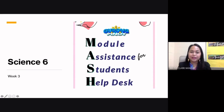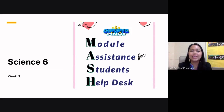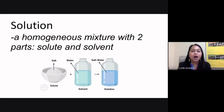Welcome back to Guru Pinoy. This is Coach Mac, and in today's MASH — Module Assistance for Students Help Desk — we are back with Science 6, week number 3. Today's topic is factors affecting solubility.